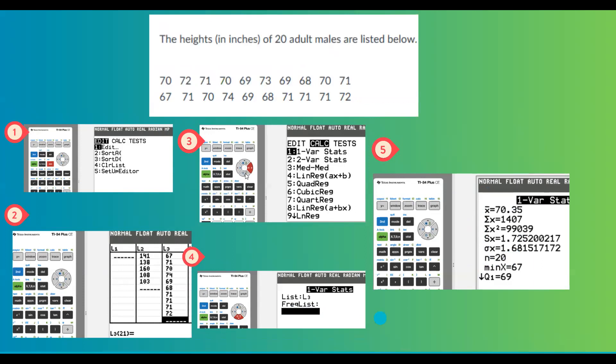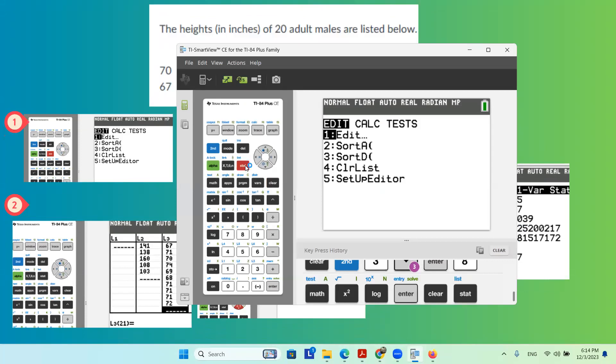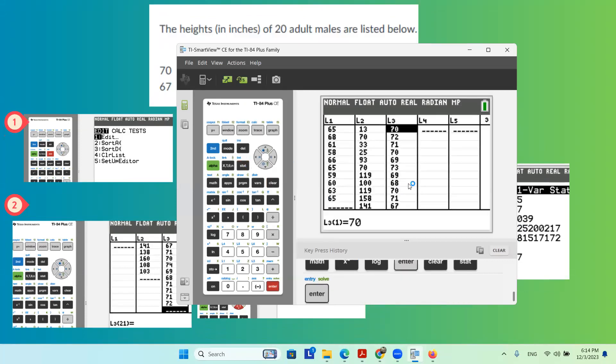Let us share the screen with you. Very good. As usual, we go to stat, edit, everything is entered in L3.